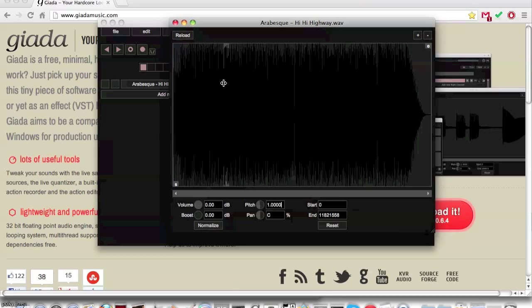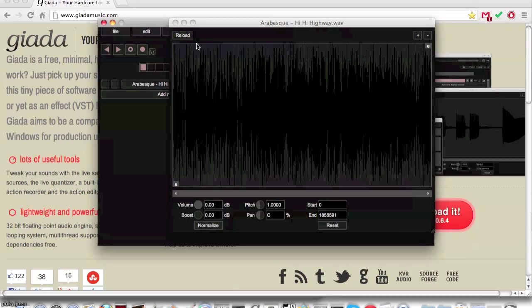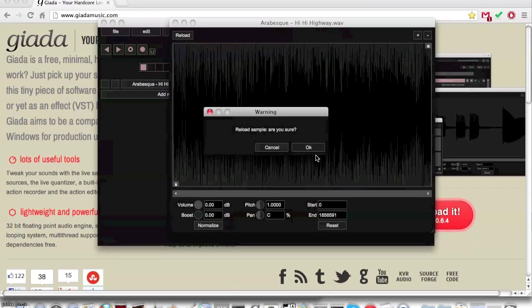Trim will cut the sample so everything that is not highlighted will be deleted, so only the highlighted region will play. This is useful for trimming a sample.